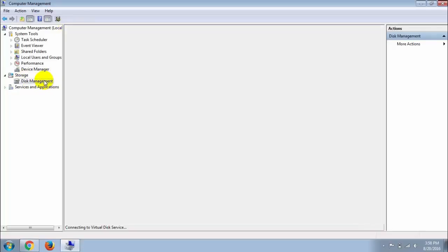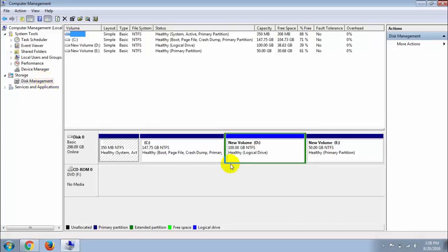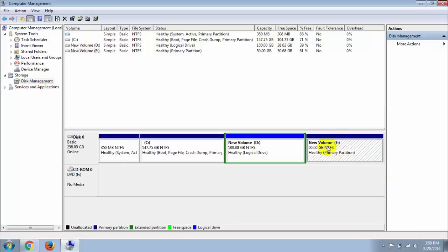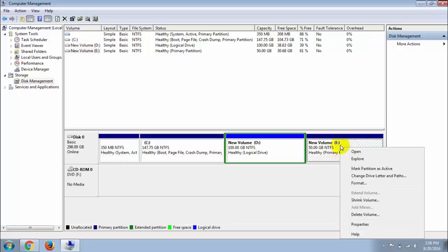Right-click on the drive and go to Change Drive Letter and Path.